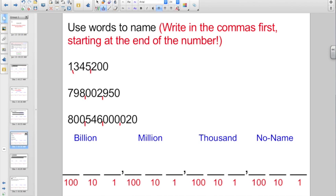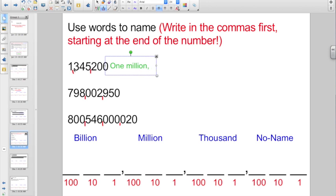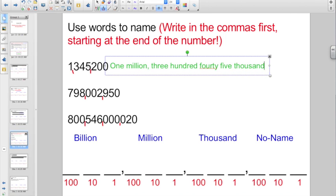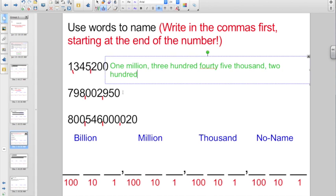We just look at each group — we're going to name the number, then name the group. First up, I have one in the no-name group, then thousands, then millions — we would write one million. Put a comma after the word. The next three digits: three hundred and forty-five in the thousand group. Comma after the word, there's a comma after the number. The last section says two hundred. And that's how easy that is.